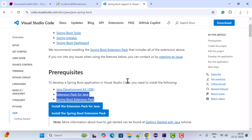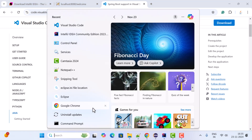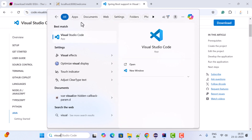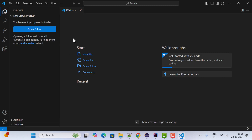To open VS Code on Windows, go to the search menu, type Visual Studio Code, and open the VS Code IDE.